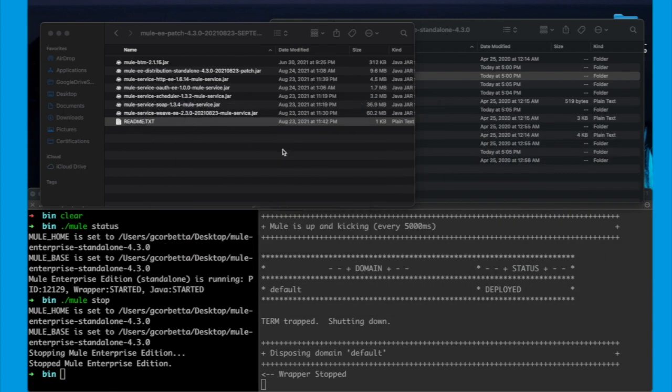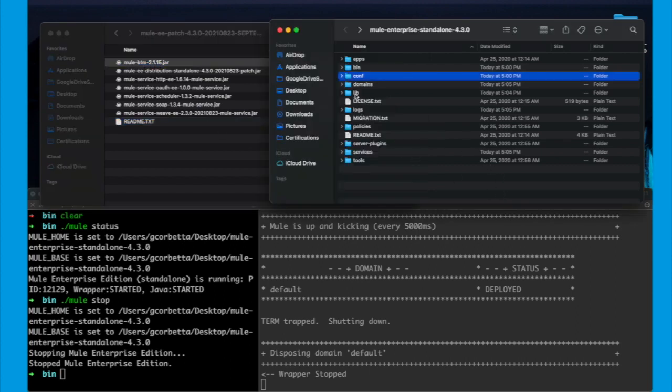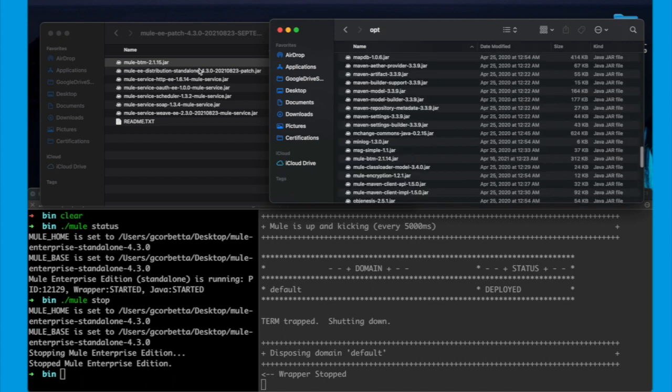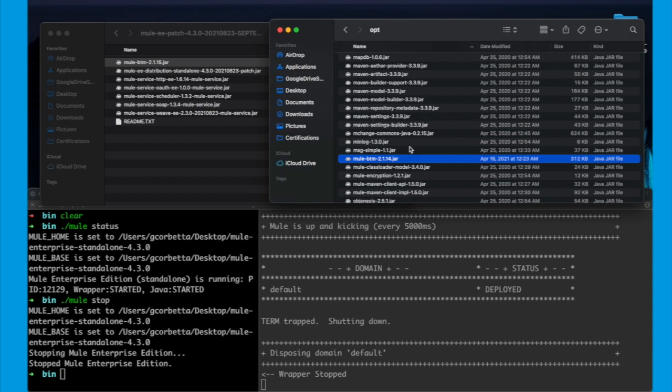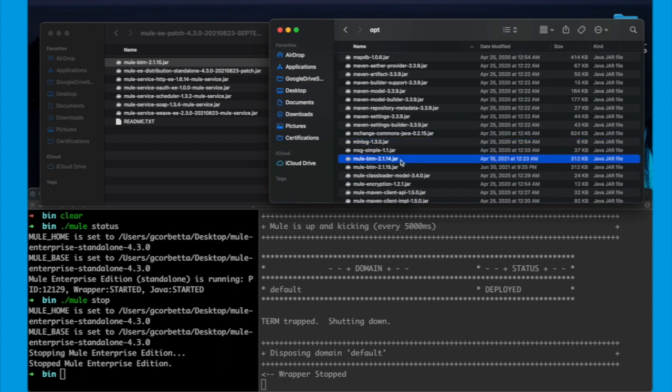So, let's start with the MuleBTM. That is a library like Jackson, Maven or other libraries. They are located in the libopt folder, so I will drag and drop it and eventually you will see that there are two versions, the old one and the new one. You just need to delete the previous one.